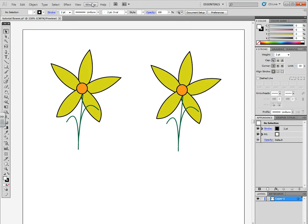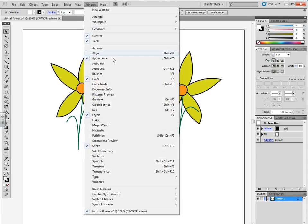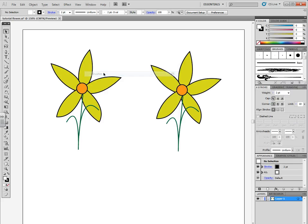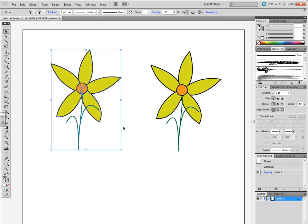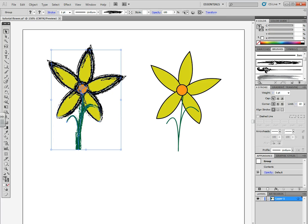First, go to Window, Brushes. Then on the left side of the corner, click on the shock brush. Select your flower and once again click on the shock.